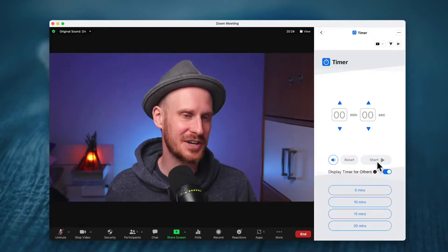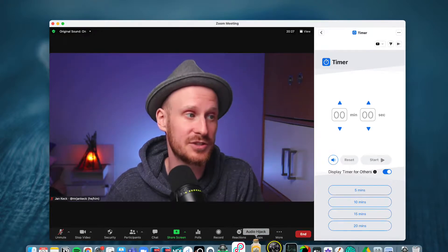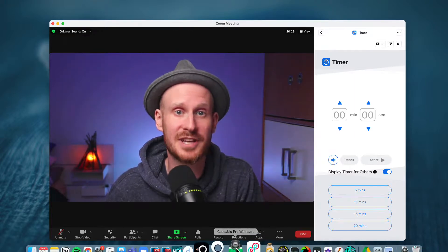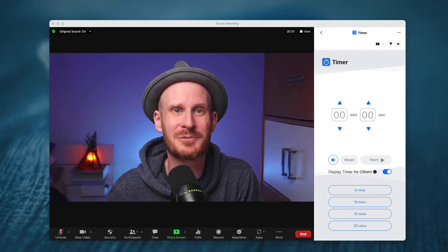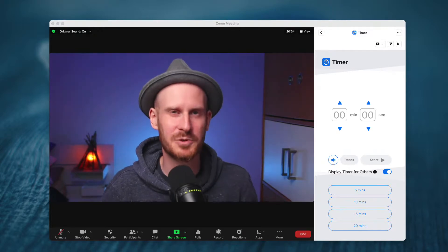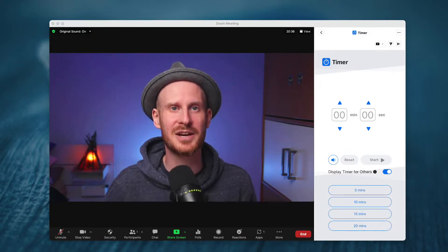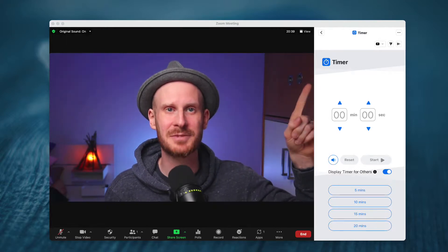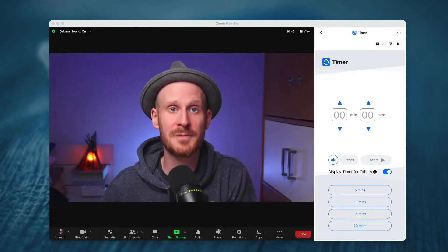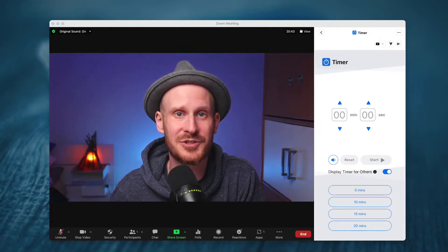If you're interested in some other ways to do countdown timers on Zoom — maybe this isn't the one for you or you can't make it work for your specific use case — I will share another video here or in the comments below of my top five timer apps for Zoom.